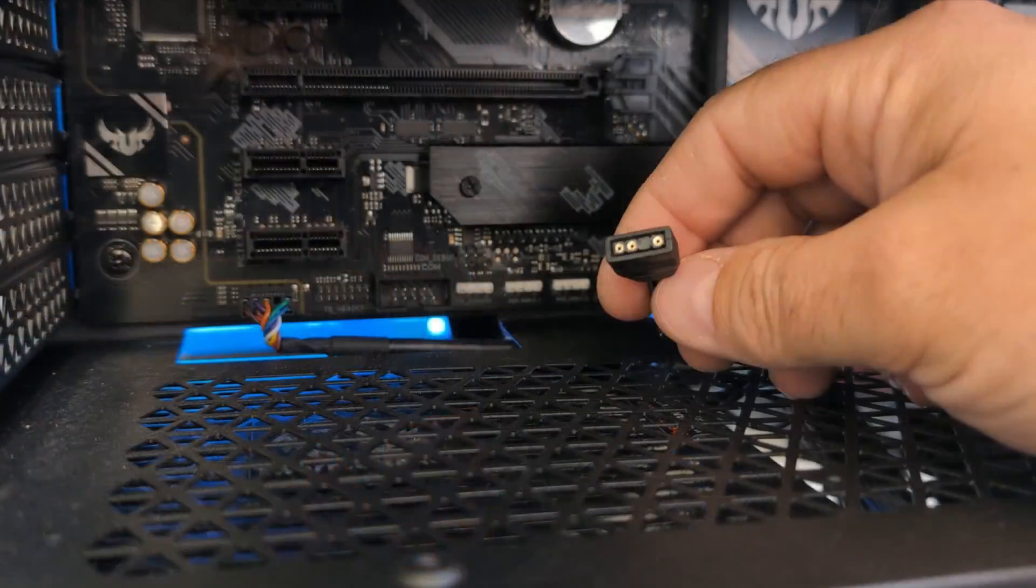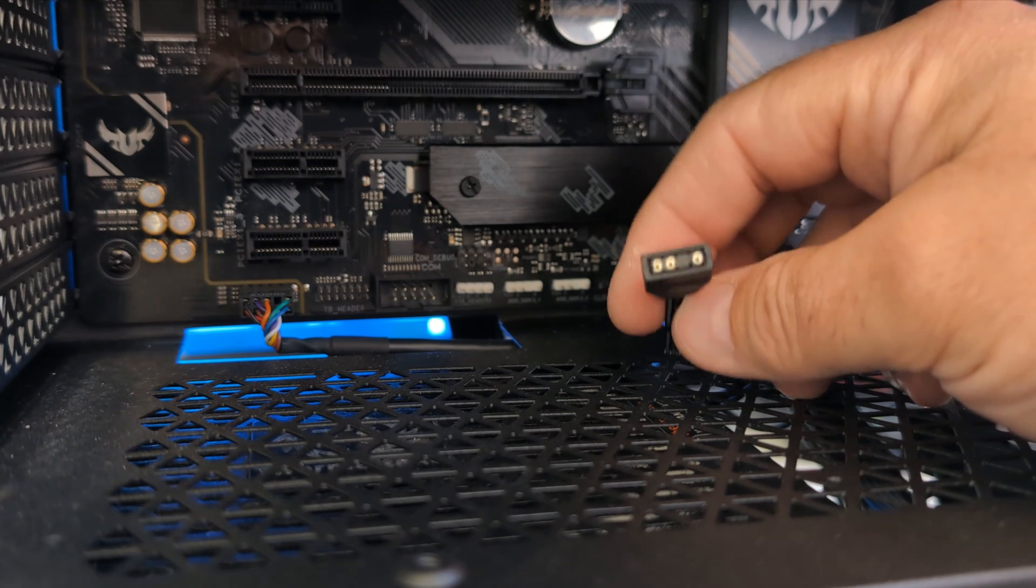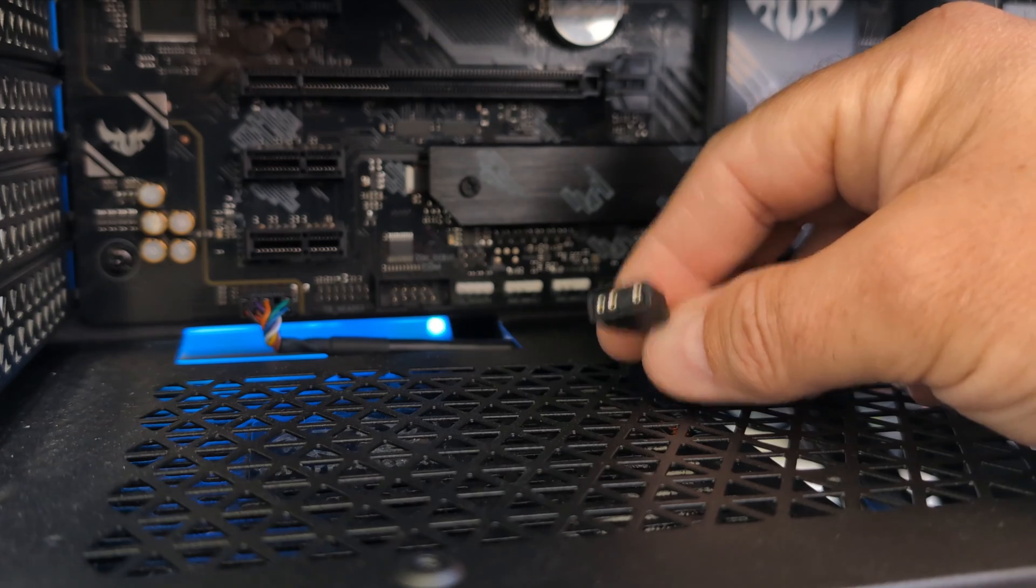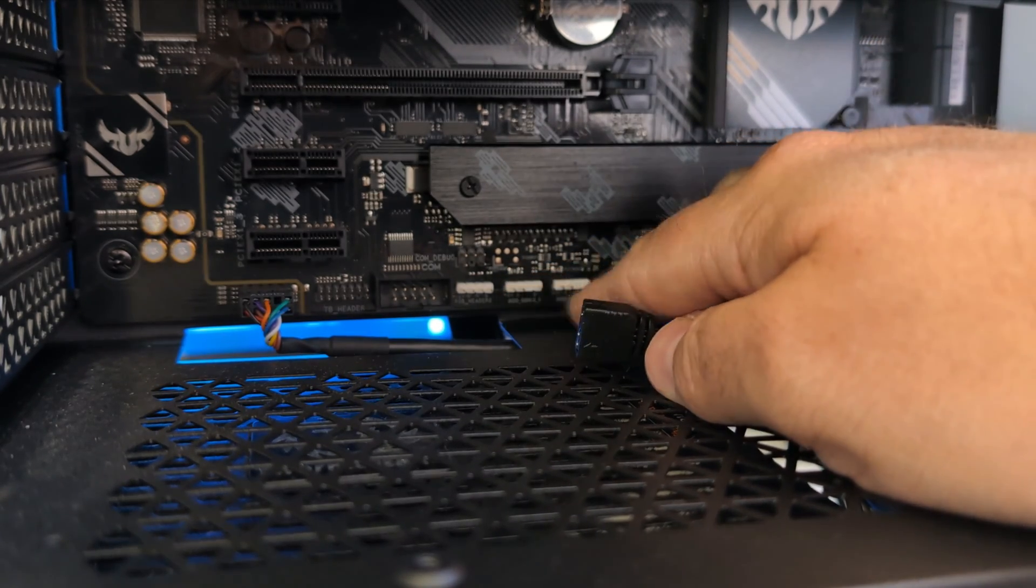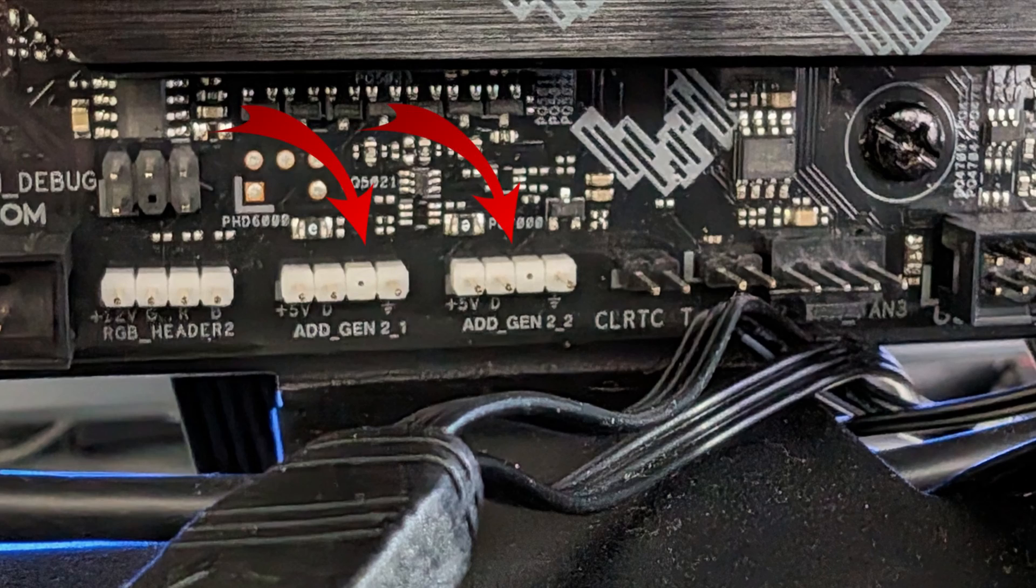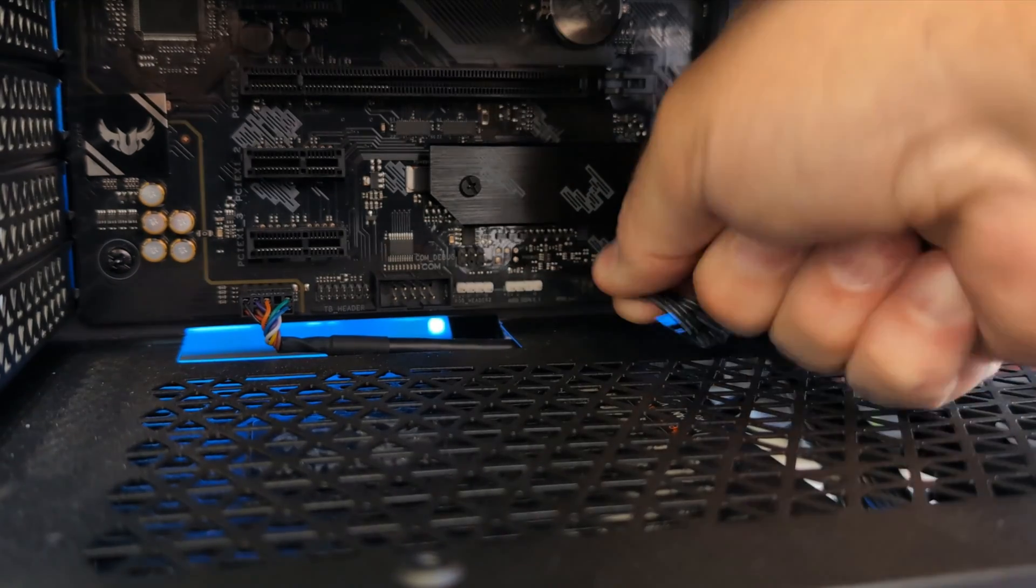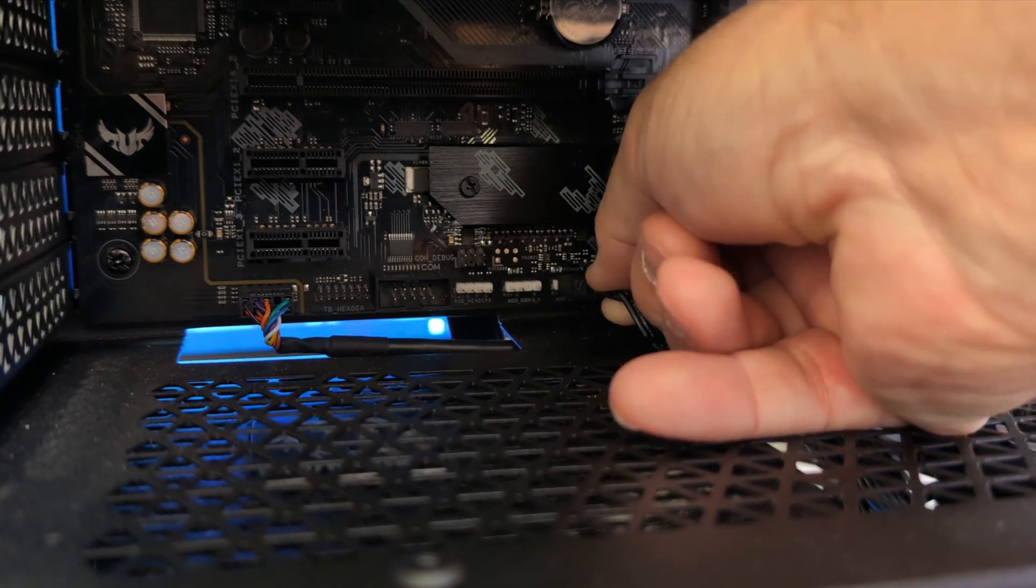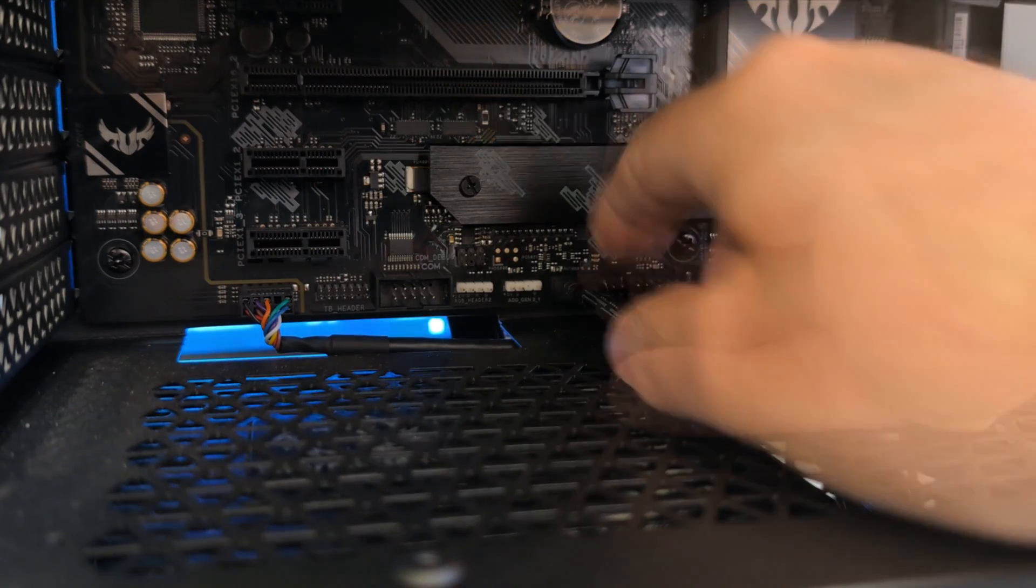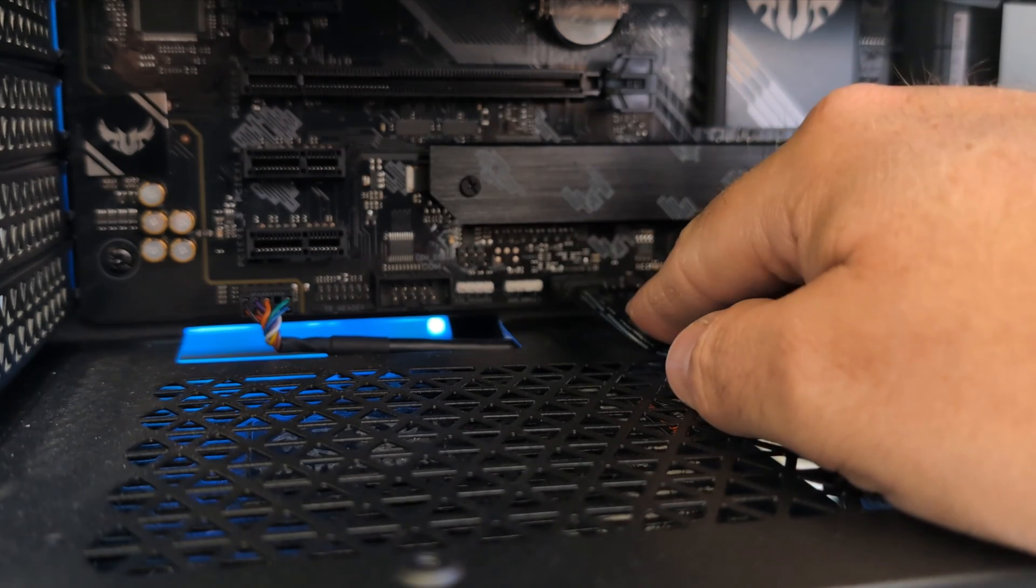So I've got my 5 volt 3 pin ARGB lighting connector here, and you can see there's three little ports on it. Now don't push it on to one with four pins. You want to find the one with three pins. I've got two of them down here and these are the Aura addressable gen 2 headers on my motherboard, so I'll go ahead and pick one of those and slide it on. And again, make sure it goes on in the correct direction so you don't bend any pins.